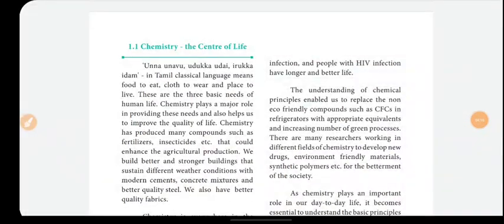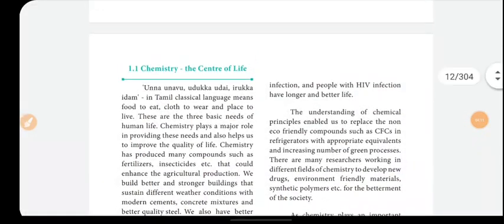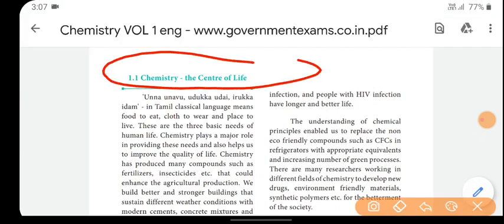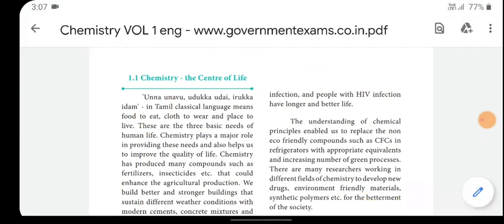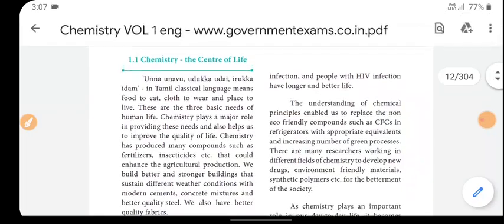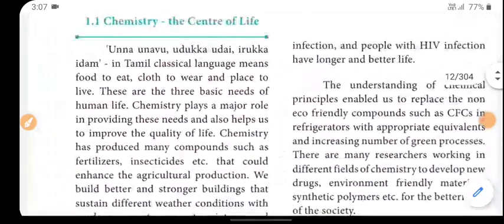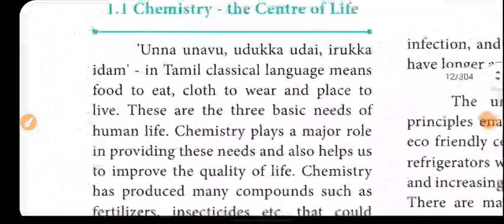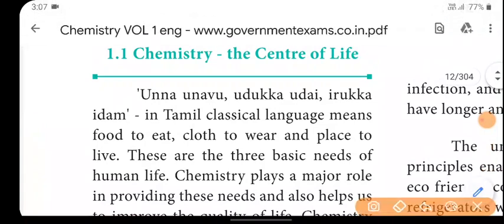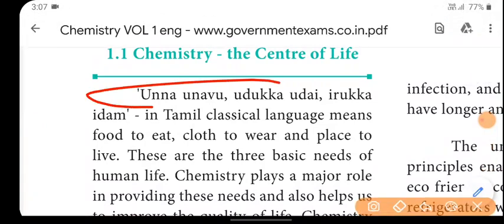Section 1.1: Chemistry is the center of life. Chemistry is the center of life — chemistry is important.